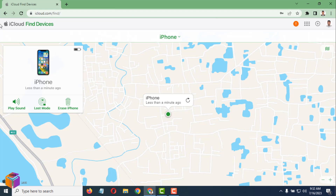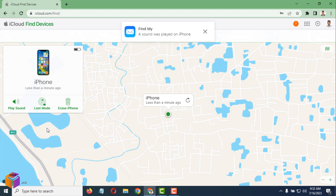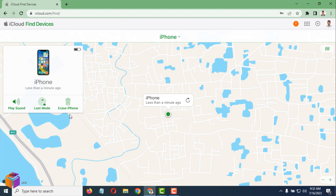You can hear the sound — I will stop it now. If you click on Lost Mode, it will put the iPhone into Lost Mode. Also, if you want to erase all the data on your iPhone, simply click on Erase iPhone and it will be erased.